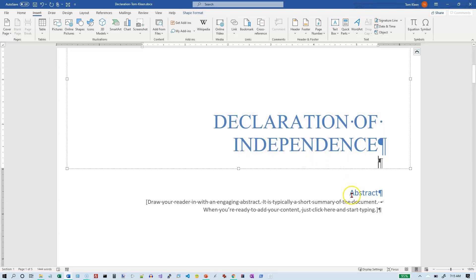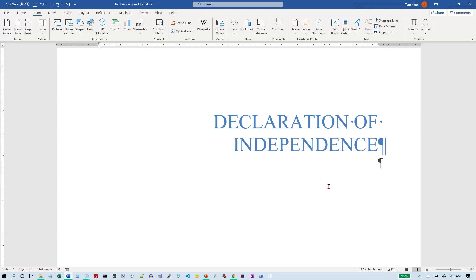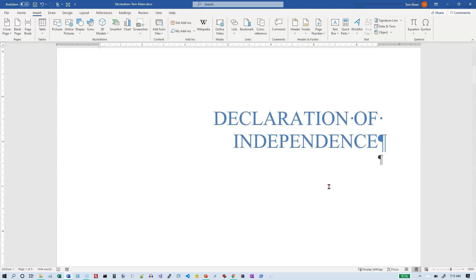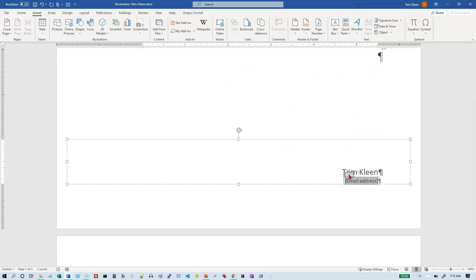We want to get rid of the abstract. I don't see a button for that, but it's in a text box, so if I just hit the edge of the text box and click on it to get the solid line, then hit Delete, that will go away. If I scroll a little bit further I've got an email address field down here — I'm going to click on that and delete it.